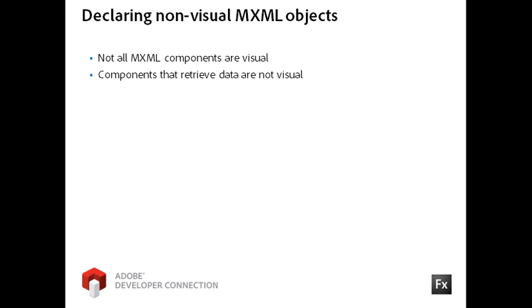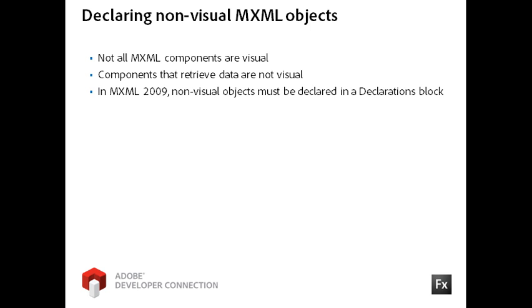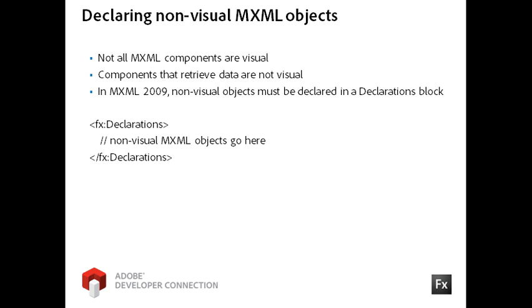For instance, the MXML components to retrieve data are not visual. All non-visual objects in the 2009 specification for MXML must be declared in a declarations block. Notice that the declarations block is part of the FX namespace.